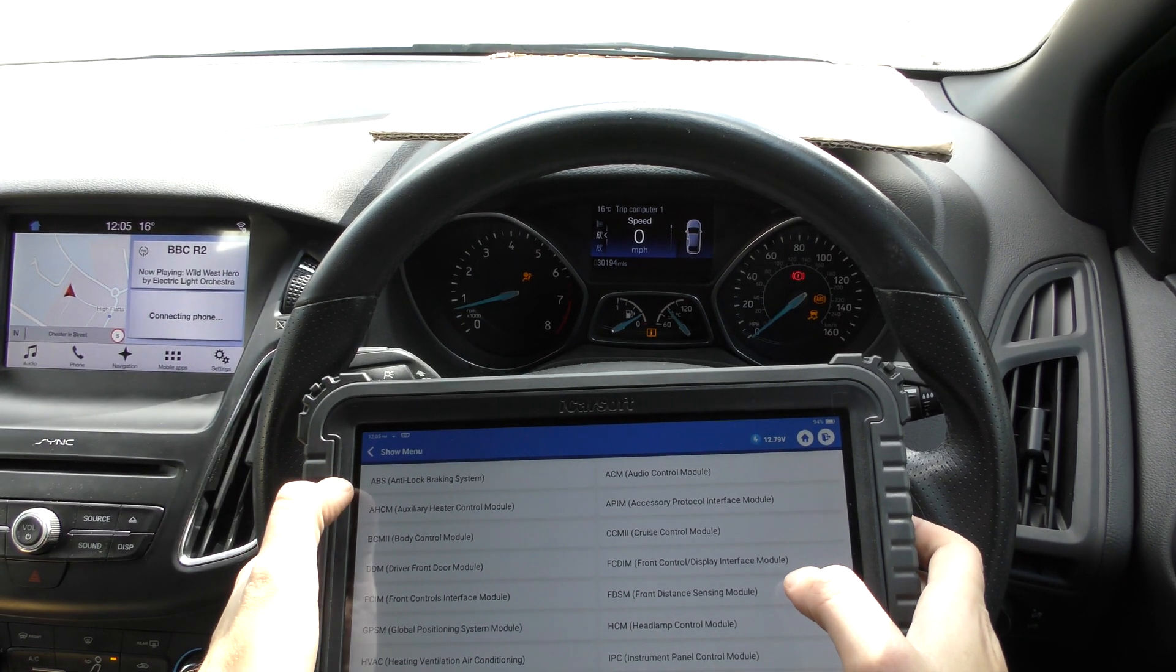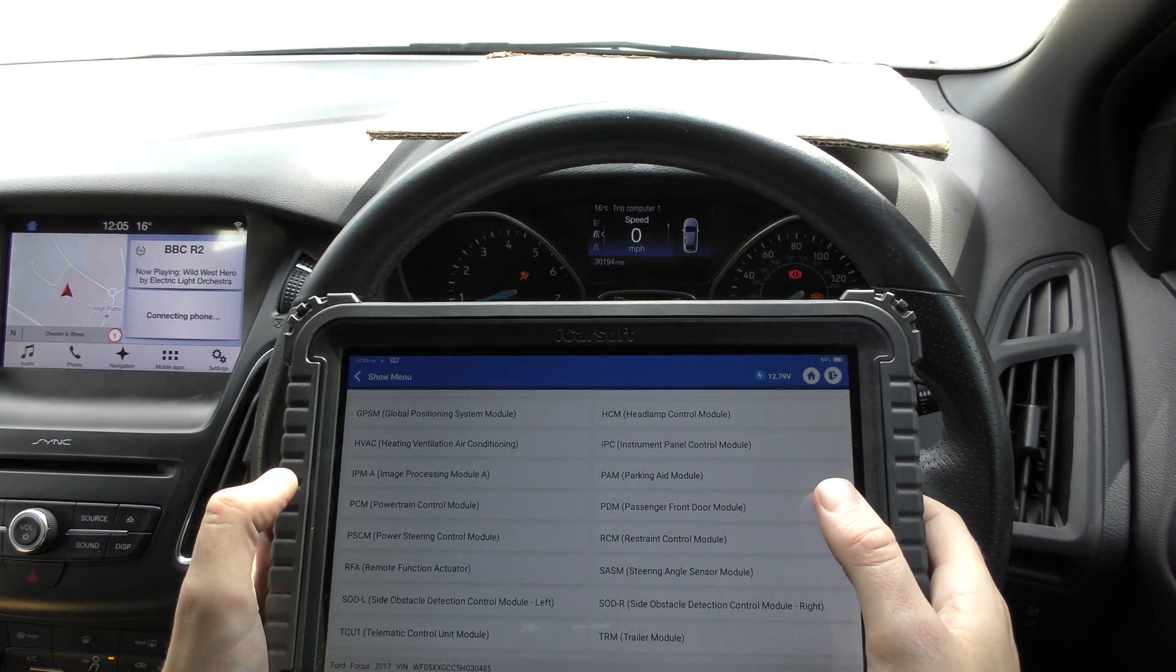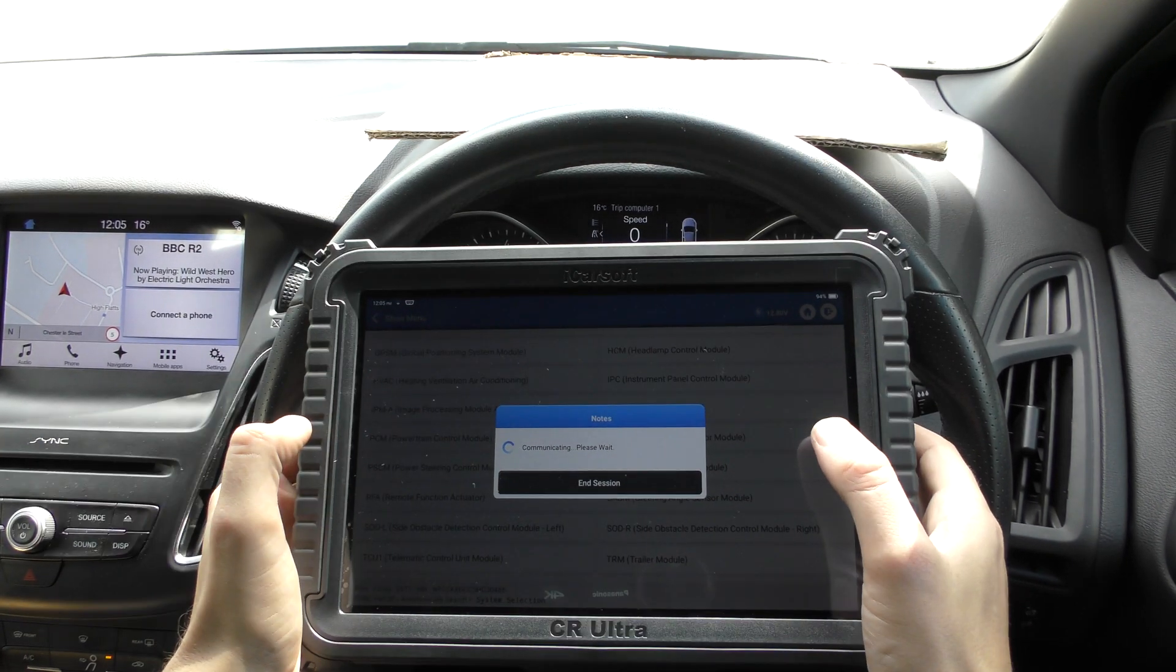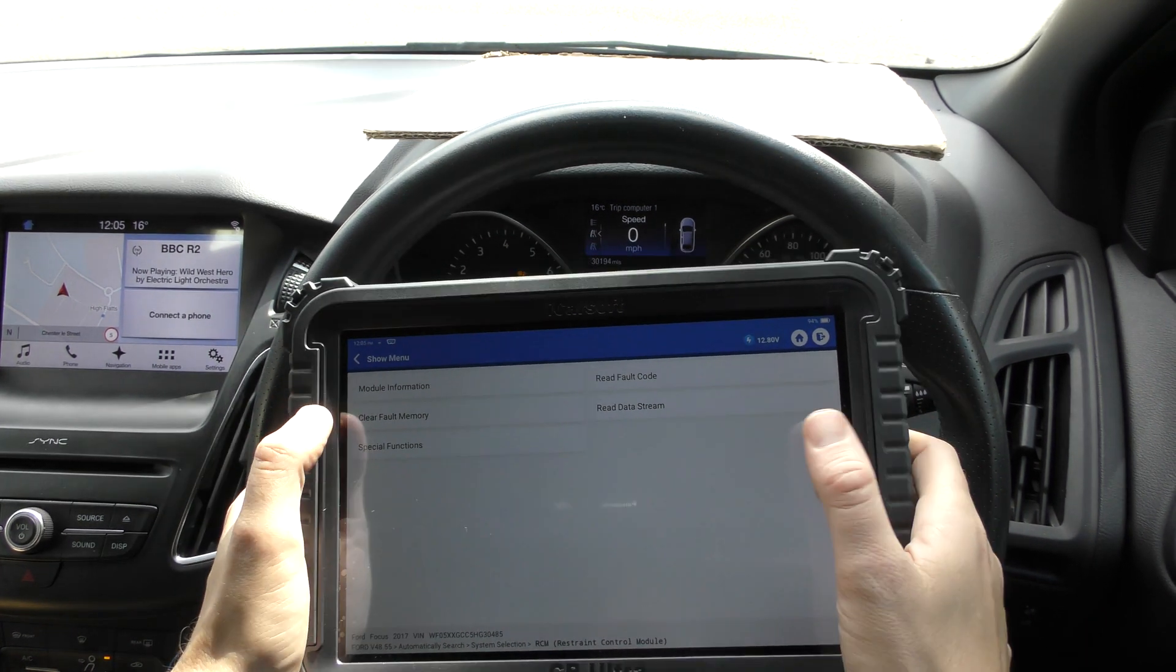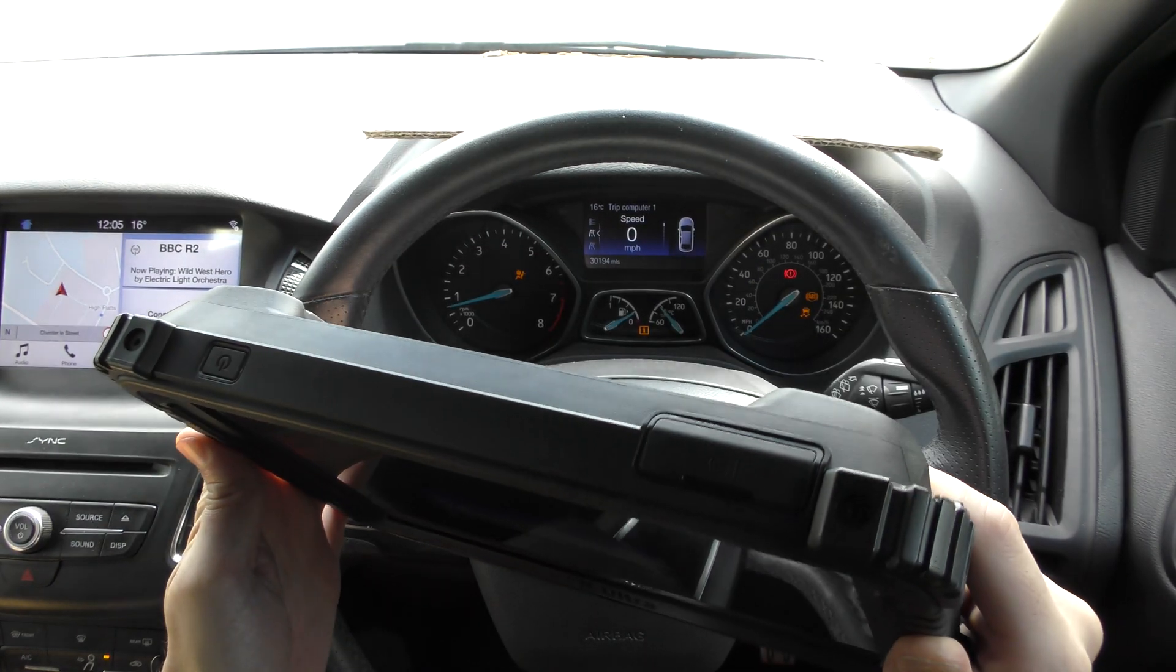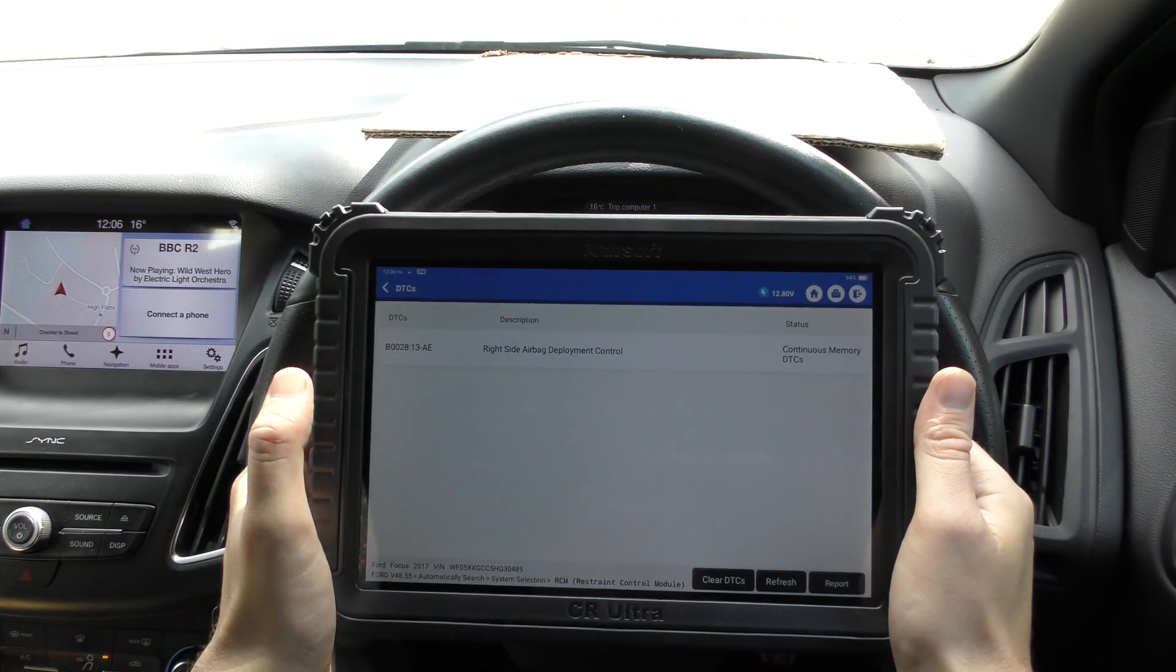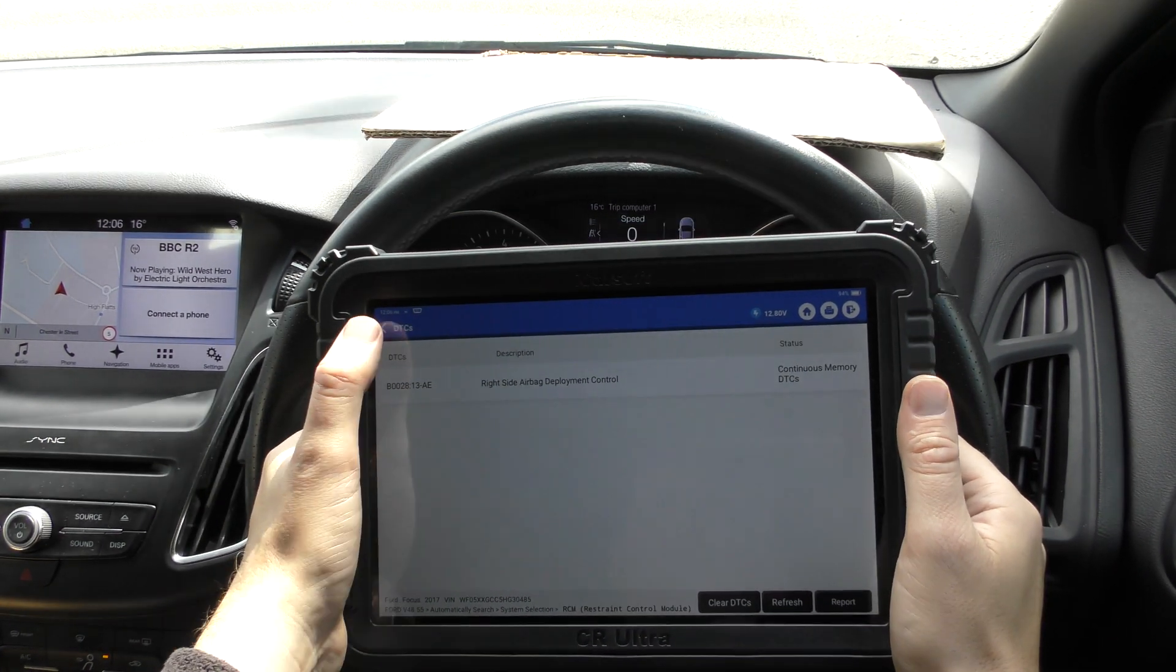Again, we'll do the same with the airbag system. So that will be the restraint control module. Can we see that anywhere? Here it is. It's such a big, heavy, bulky unit, this. But it's by design because you don't want to drop it on the floor or anything and for it to break. It's an expensive unit, so there's a reason for that. It's designed for the workshop environment. So there's the fault code.